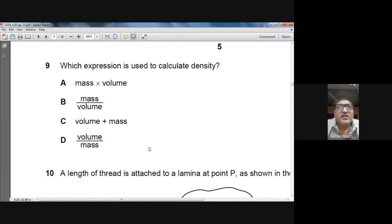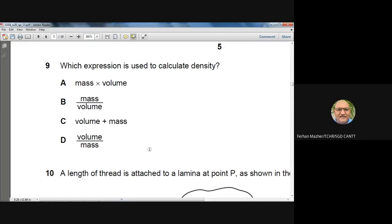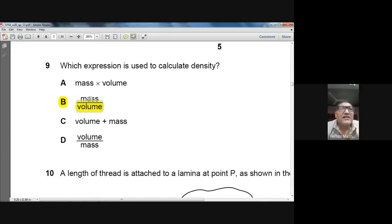Question 9: which expression is used to calculate density? The formula is density = mass divided by volume. Answer: B.